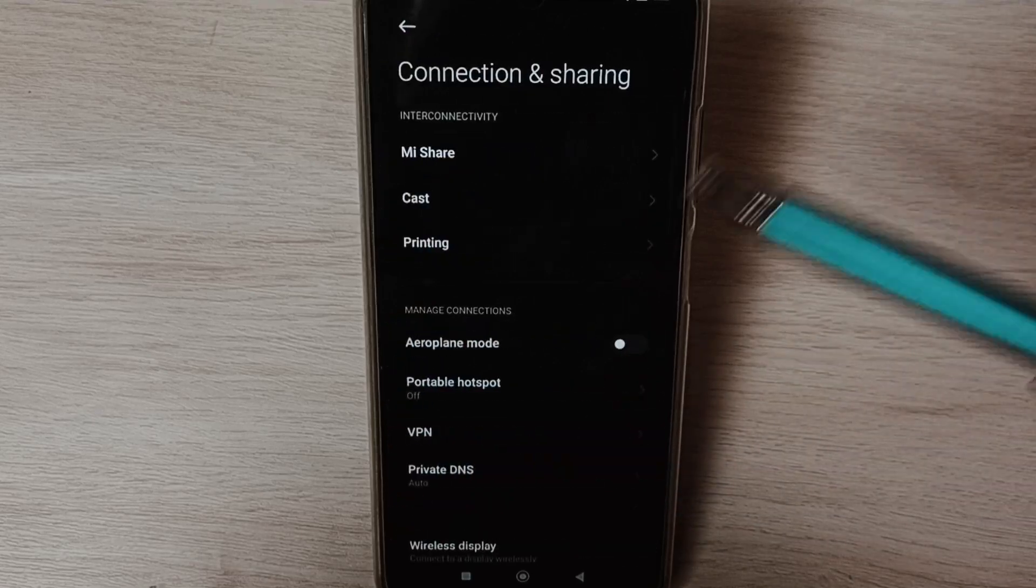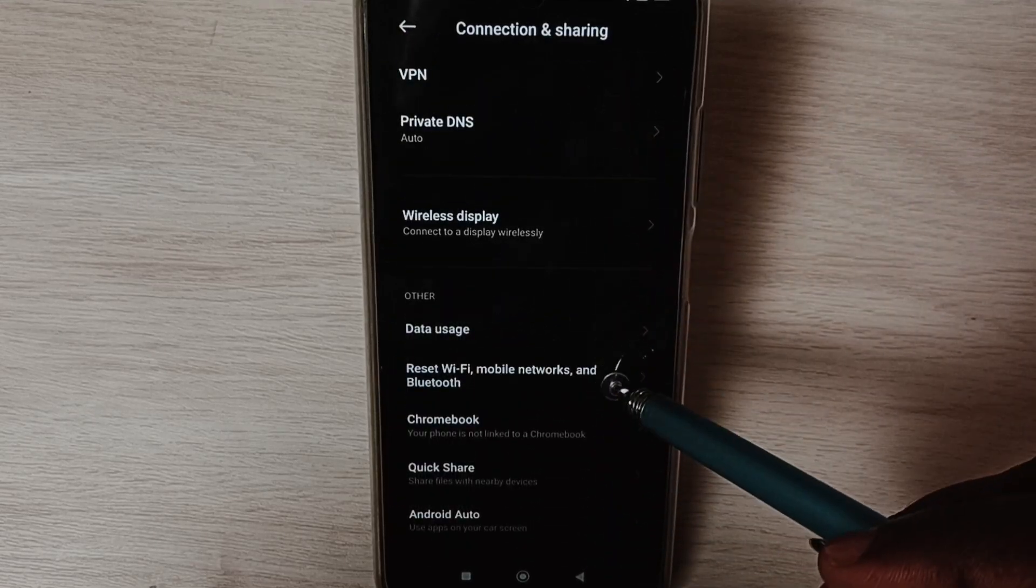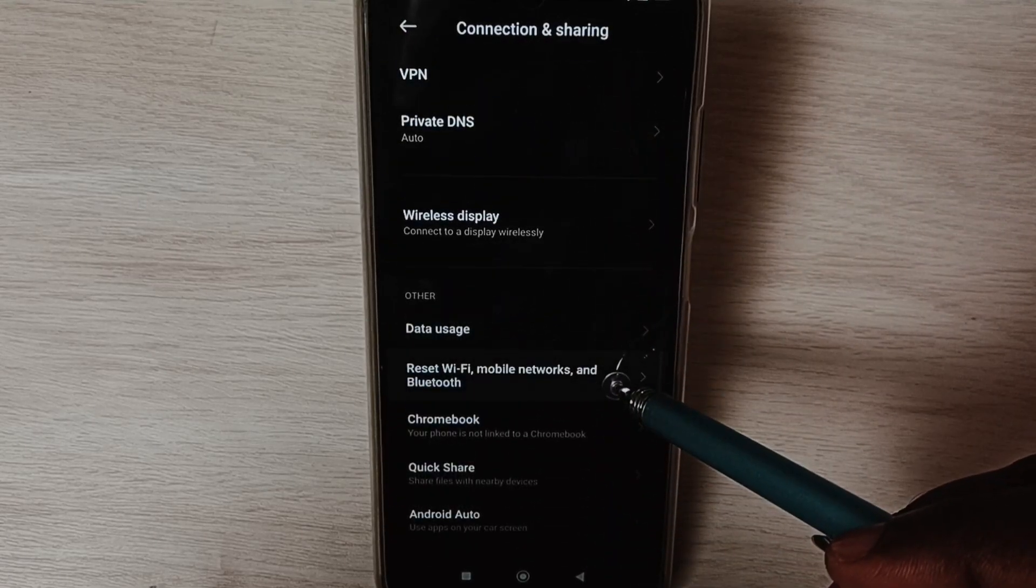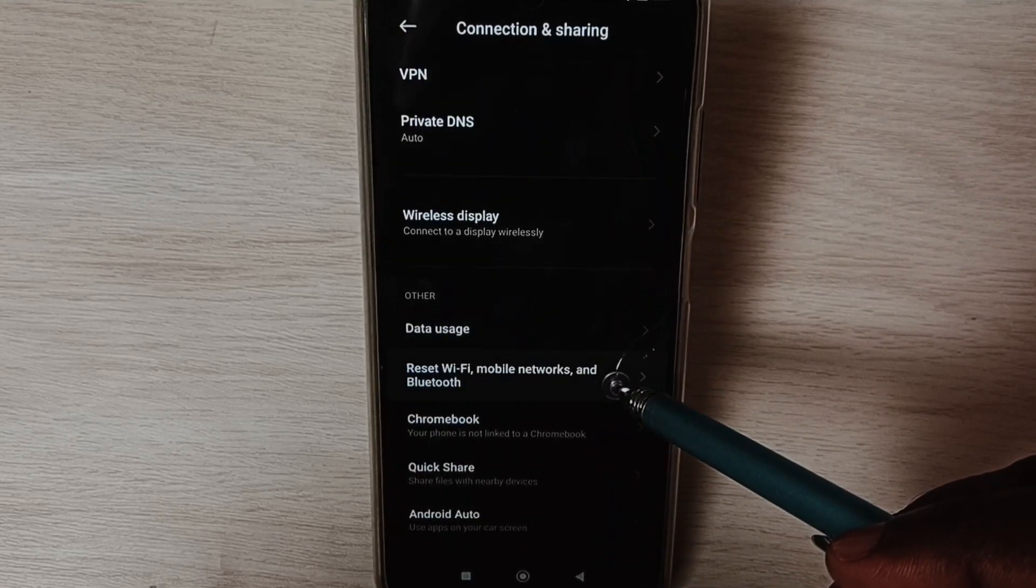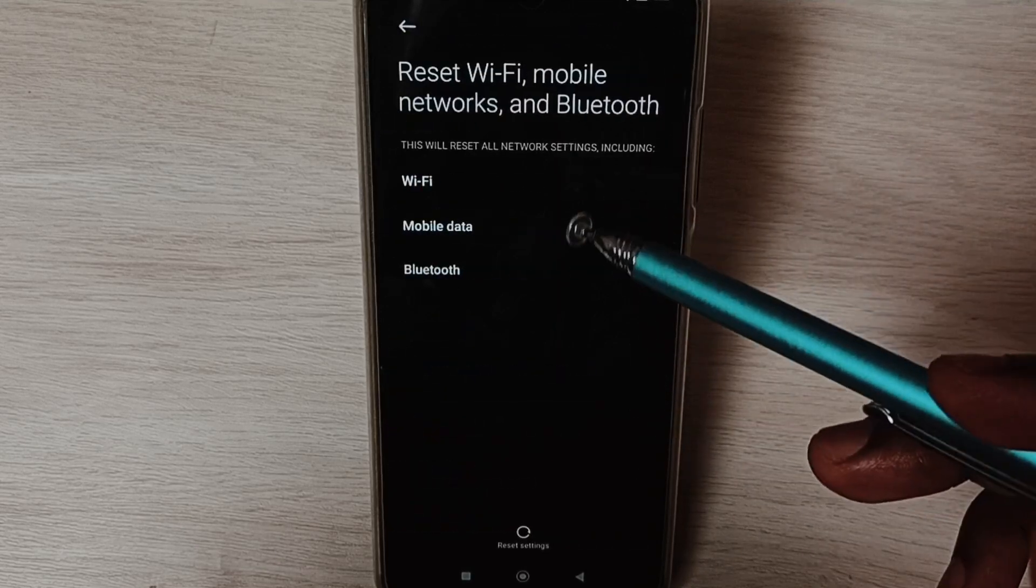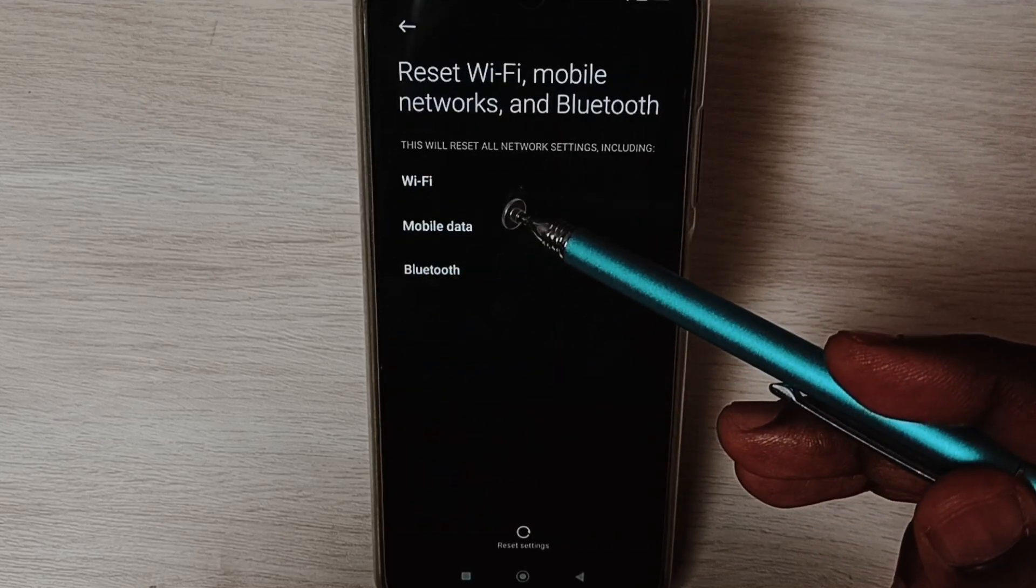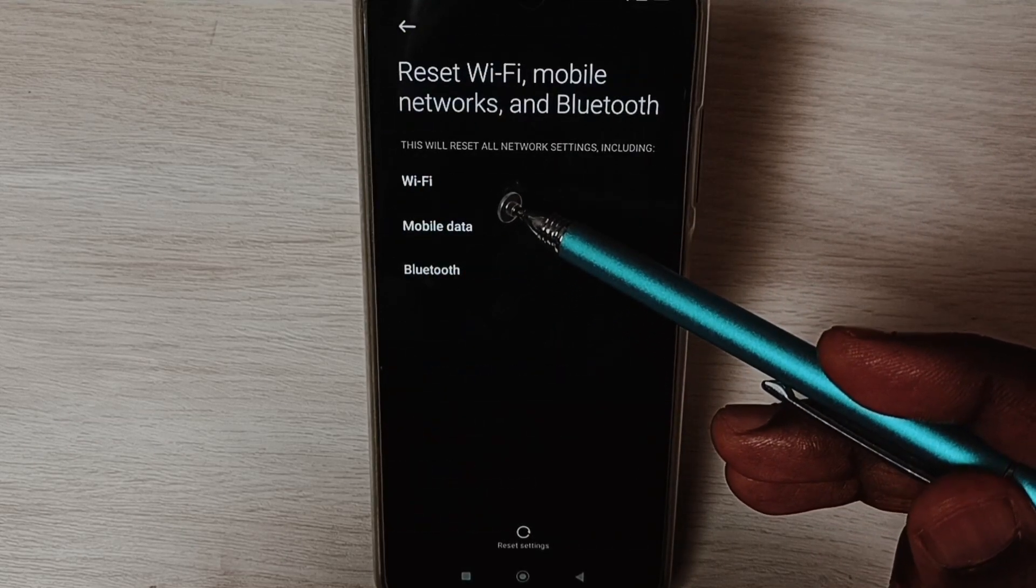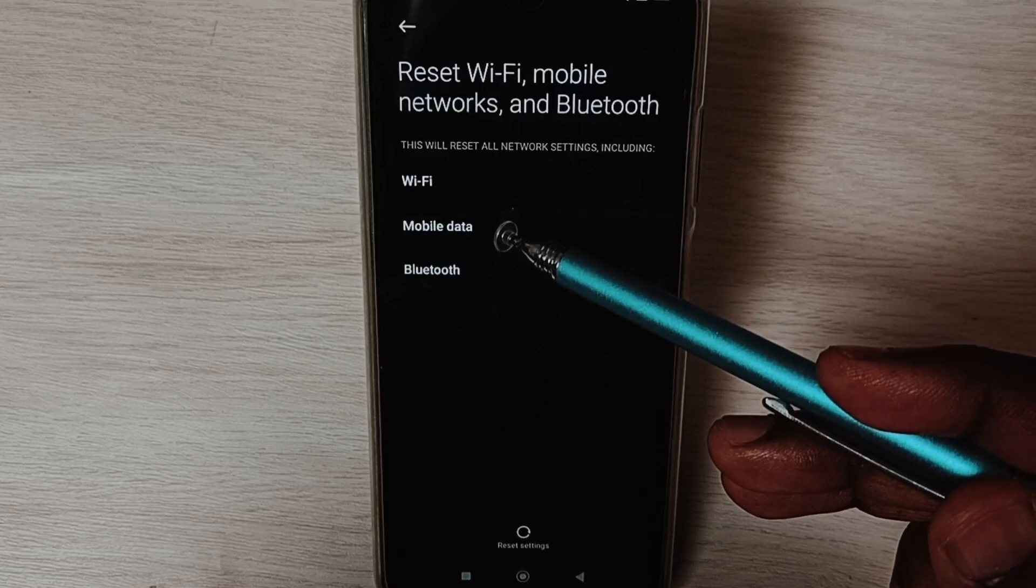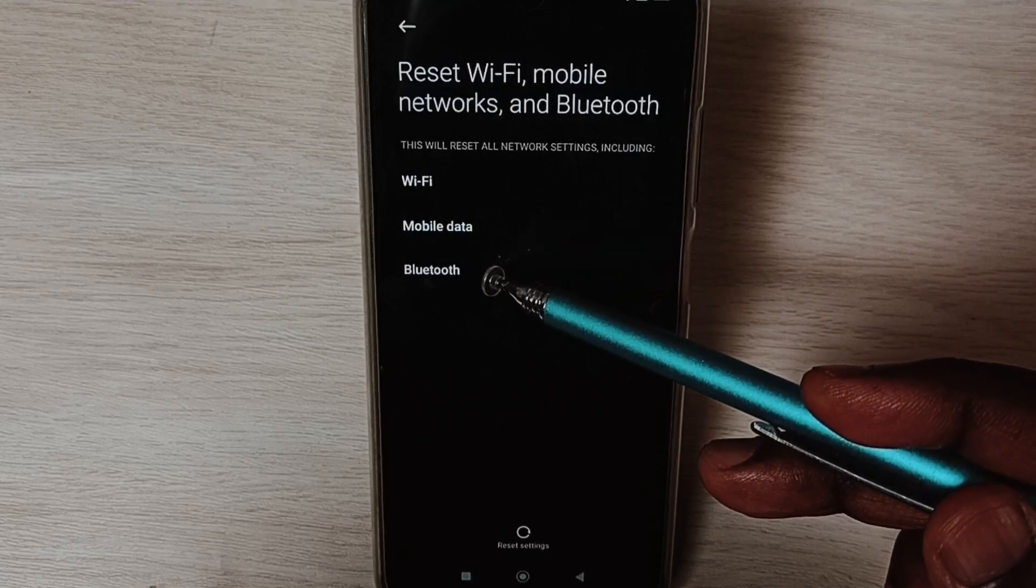Go down and select Reset Wi-Fi, mobile networks, and Bluetooth. Here you can see this operation would reset Wi-Fi, mobile data, and Bluetooth settings.